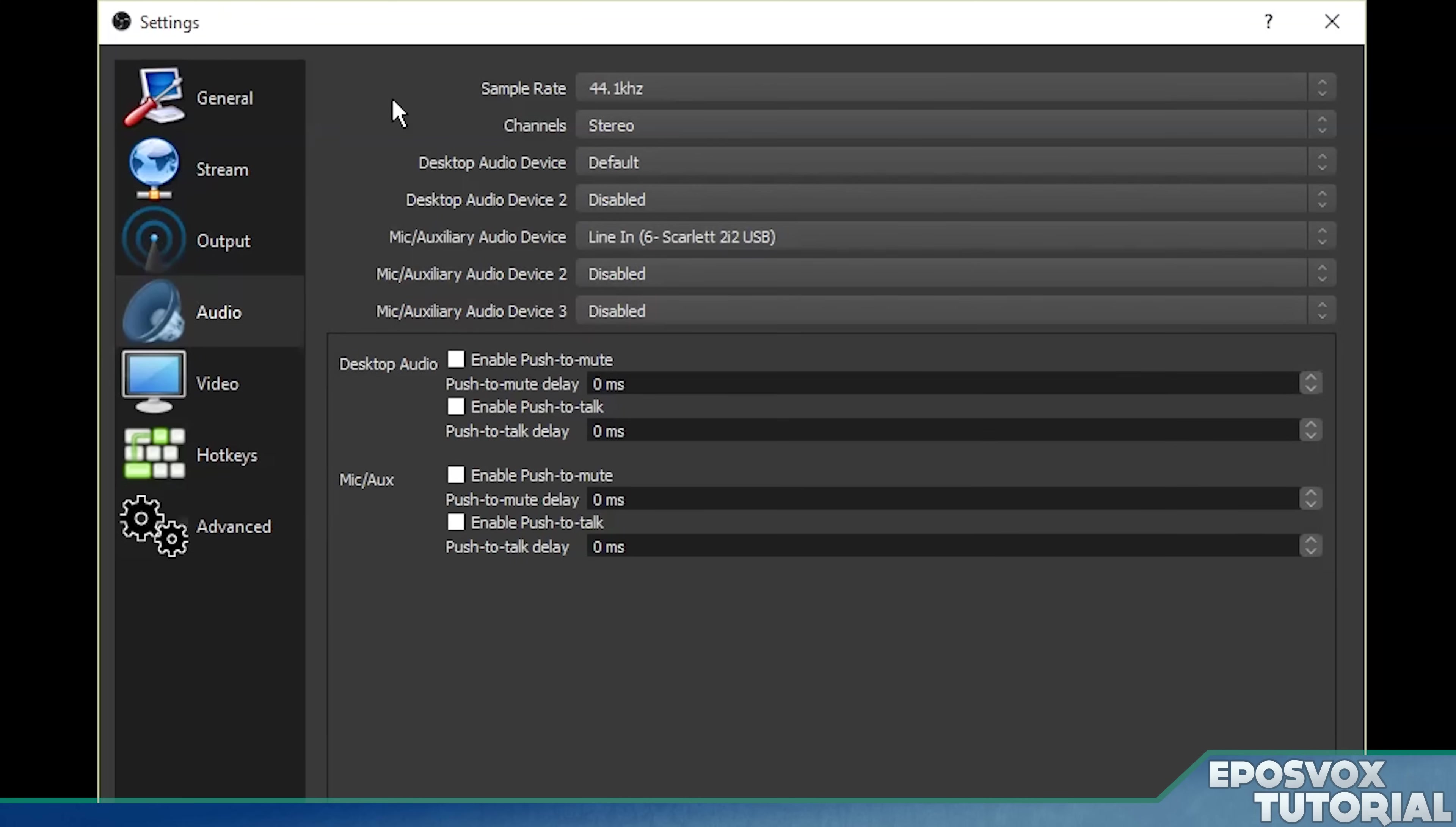In most cases, you're going to want stereo audio because if you're recording something like a game or a video, you want stereo audio. Now here you have the option to select multiple audio devices.